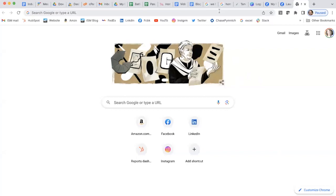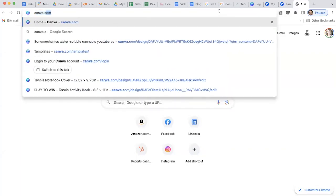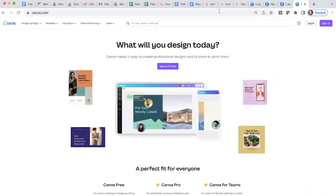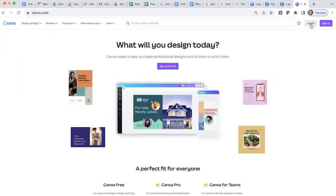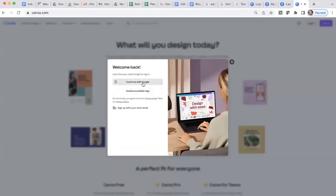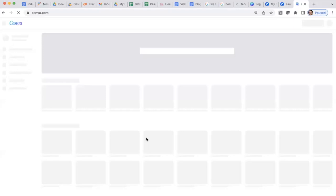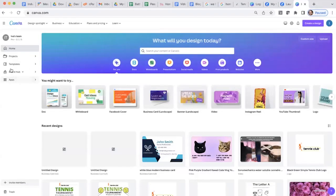So the first step in creating a business card is to sign up for Canva or log in. After signing up for a Canva account or logging into an existing one, hover over the template section and search for business card.